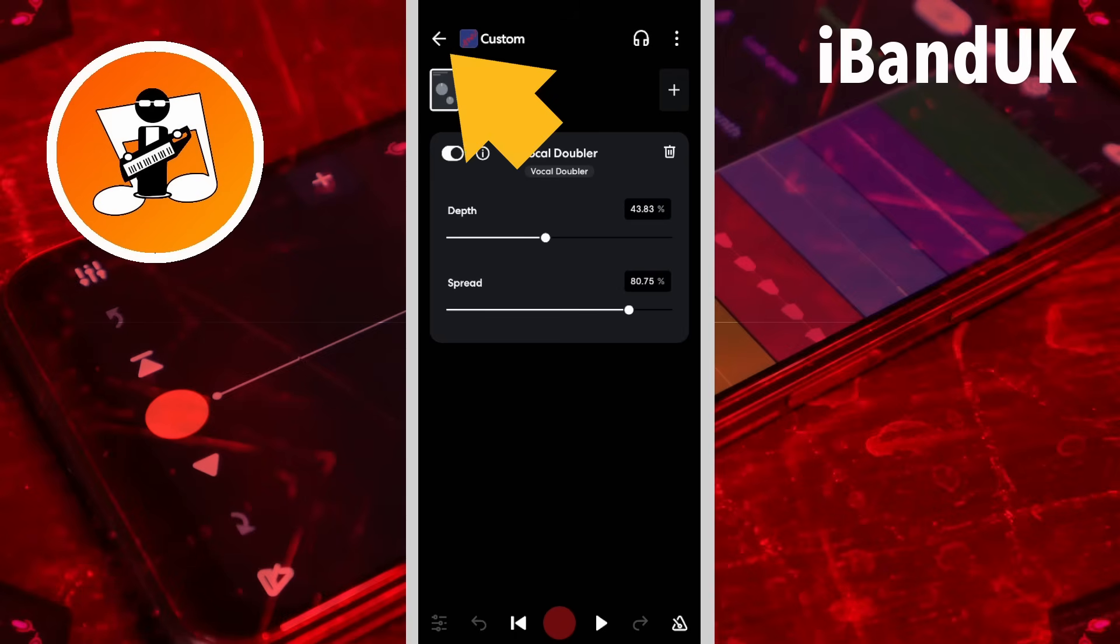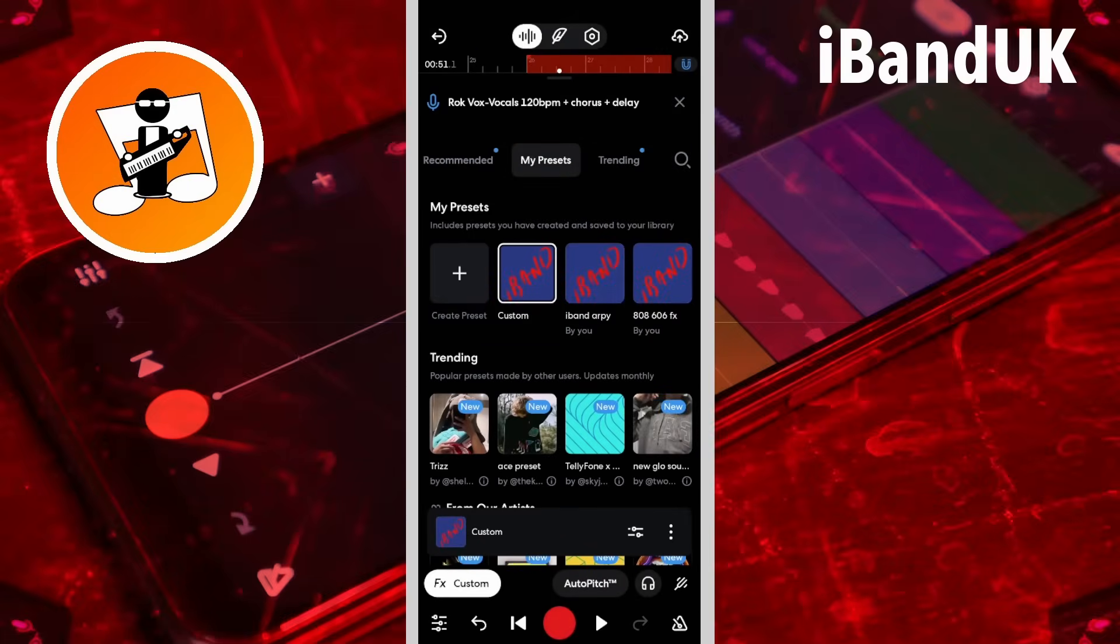Now tap on the back arrow and tap on the X icon.